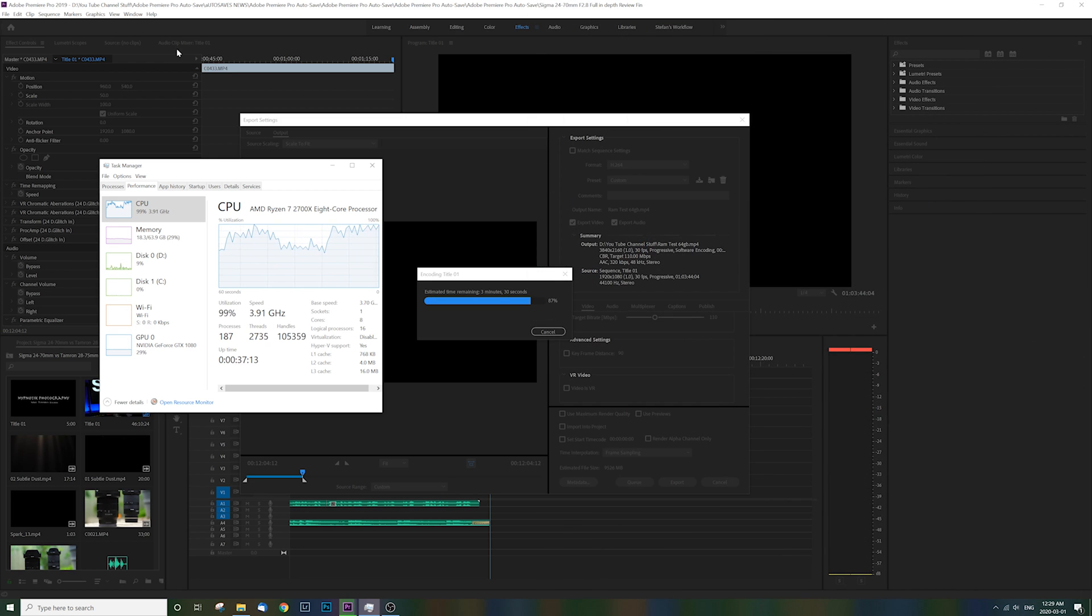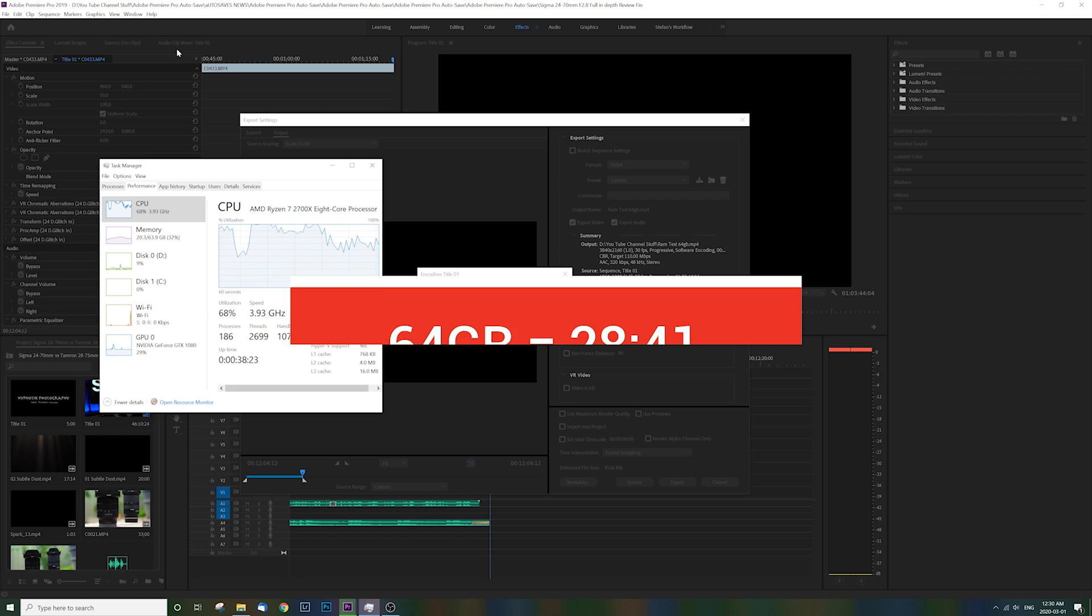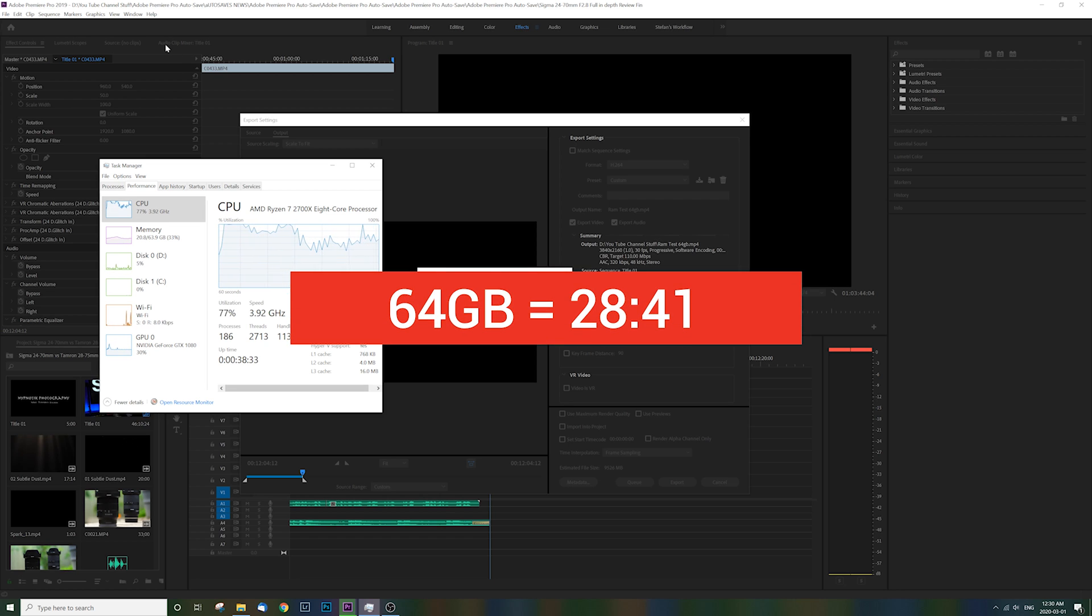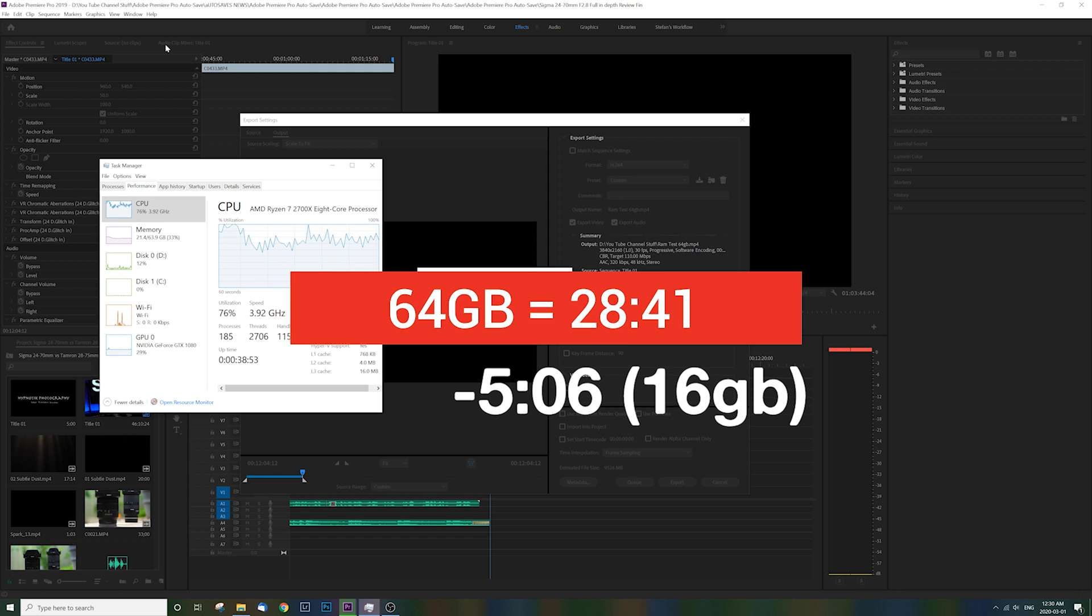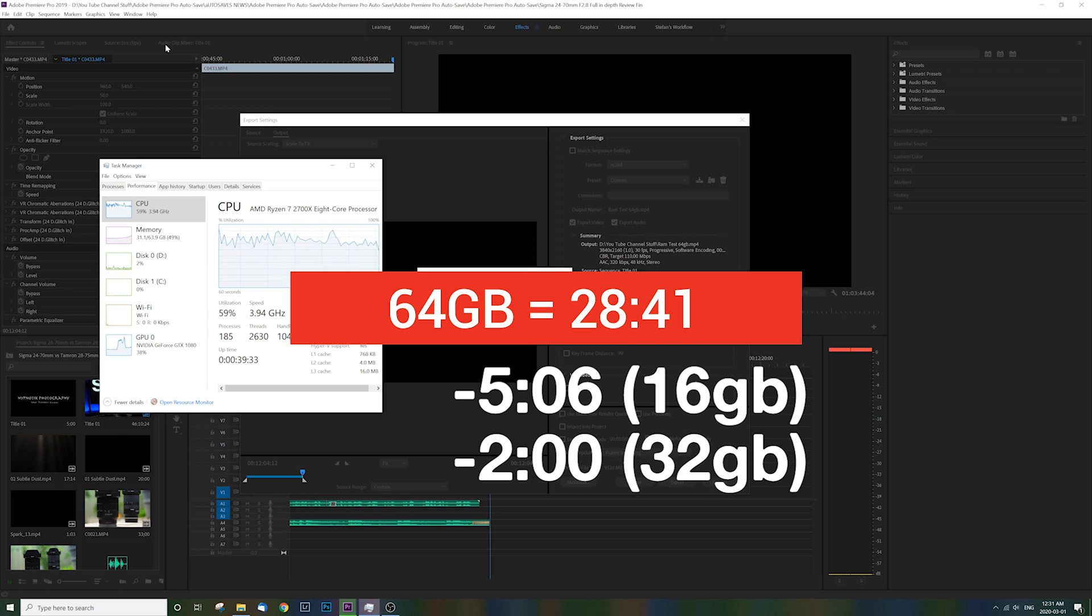So let's get down to it. What was the speed when it comes to rendering the same file with 64 gigabytes? 28 minutes and 41 seconds. That's 5 minutes and 6 seconds faster than having 16 gigs, and 2 minutes faster than having 32 gigs.